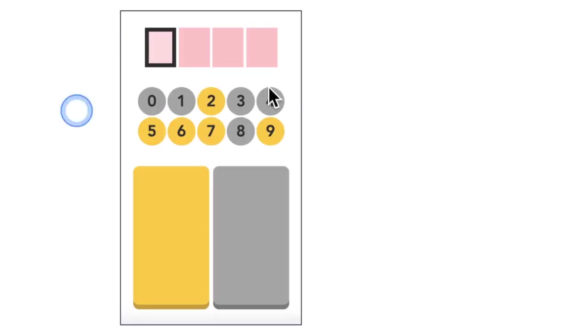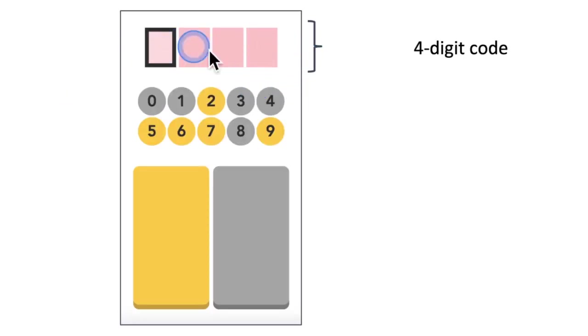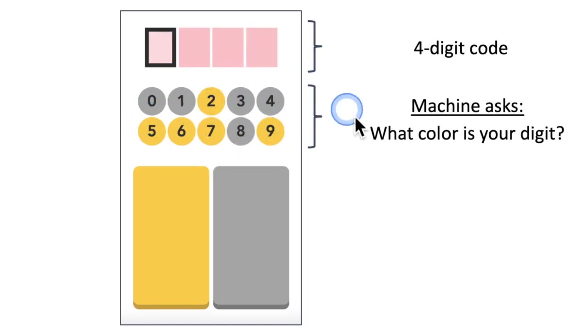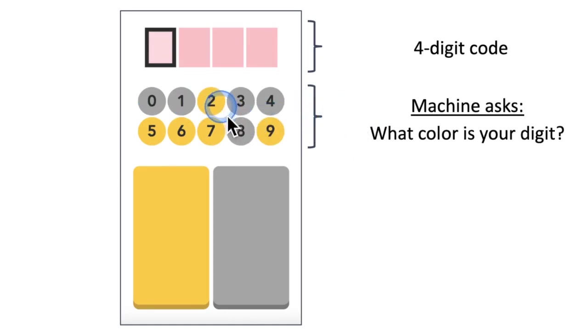The interface is split in three: on top is a four-digit code, in the middle are all the digits colored in either grey or yellow, and the machine is asking you what color is the digit you want to type.